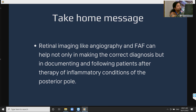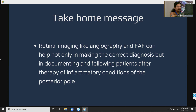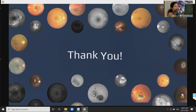Take-home message: FFA, OCTA, and autofluorescence help not only in making the correct diagnosis but also in documenting and following up patients following therapy in uveitic conditions.